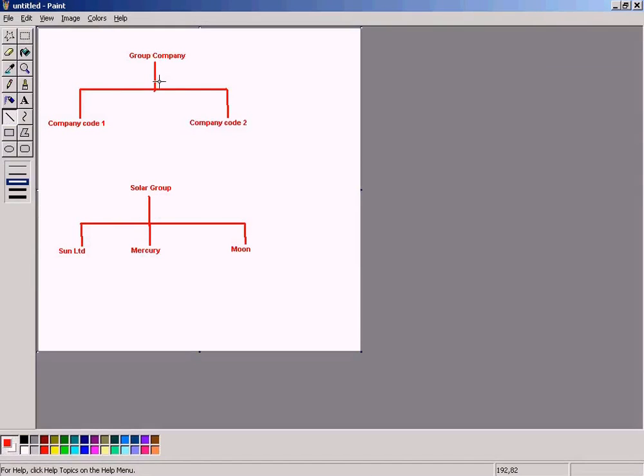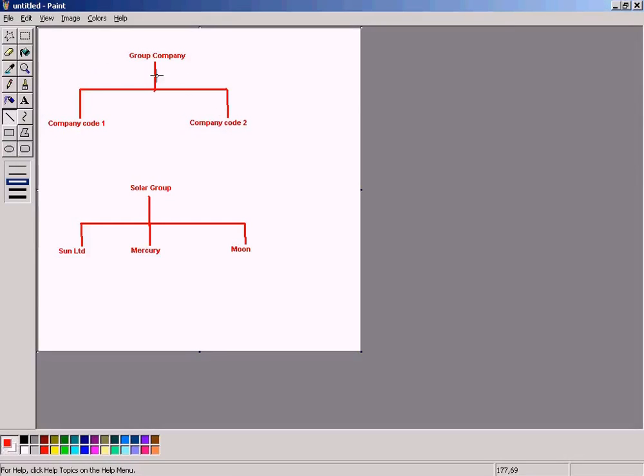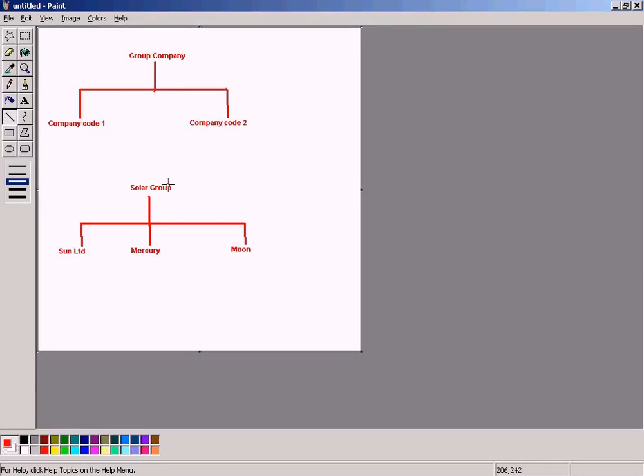In a typical corporate organization, we will have a group company and company code one and company code two and so forth. I will use a simple example here where I have a group company and under the group company, I have company code one and company code two. Similarly, in our tutorial...